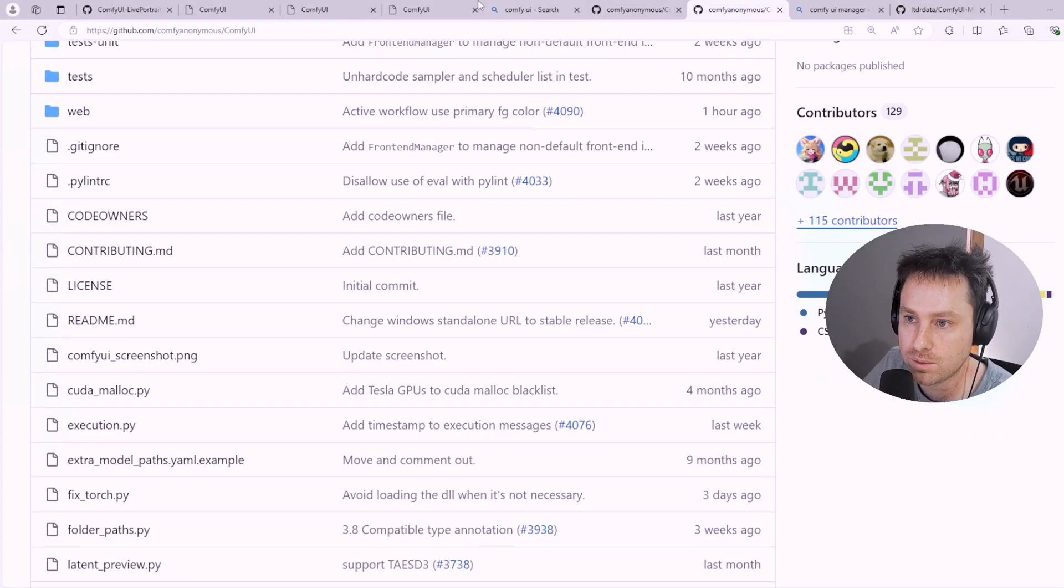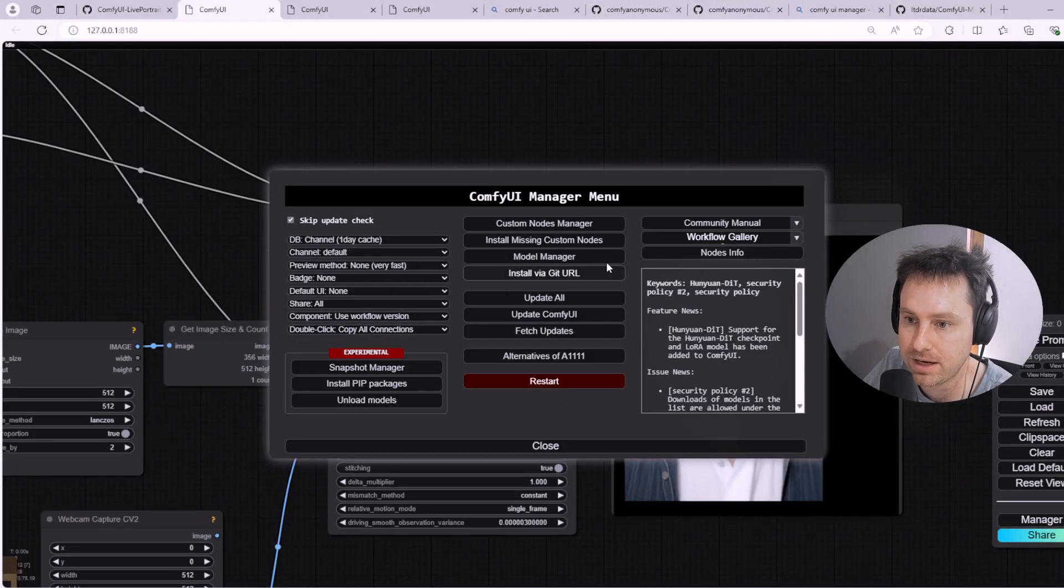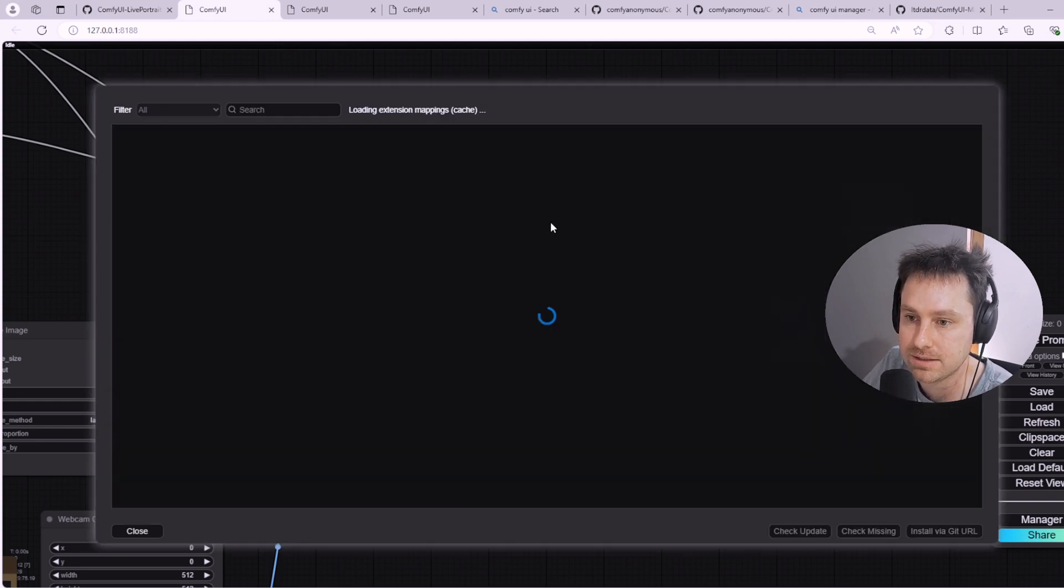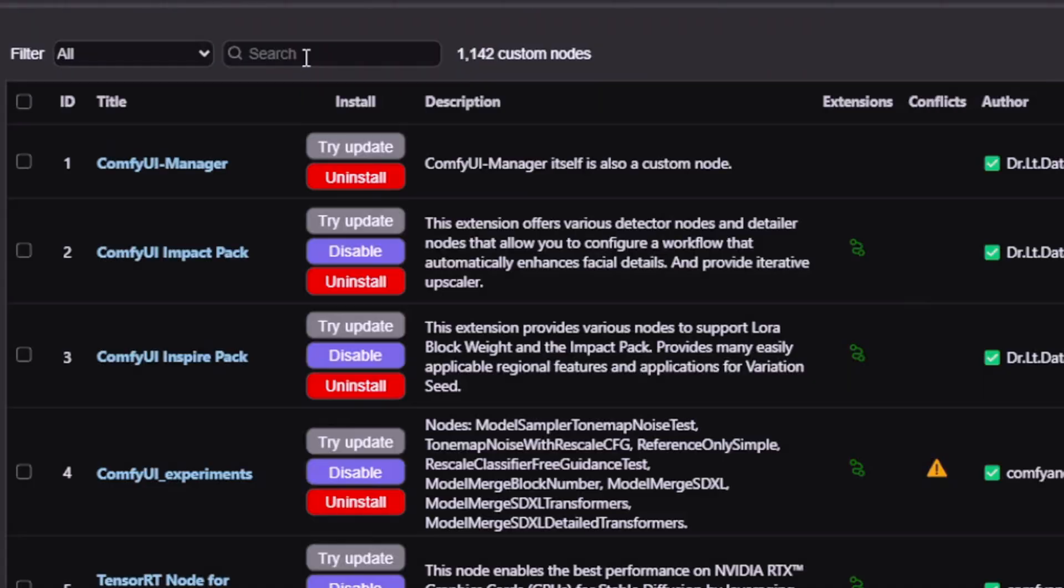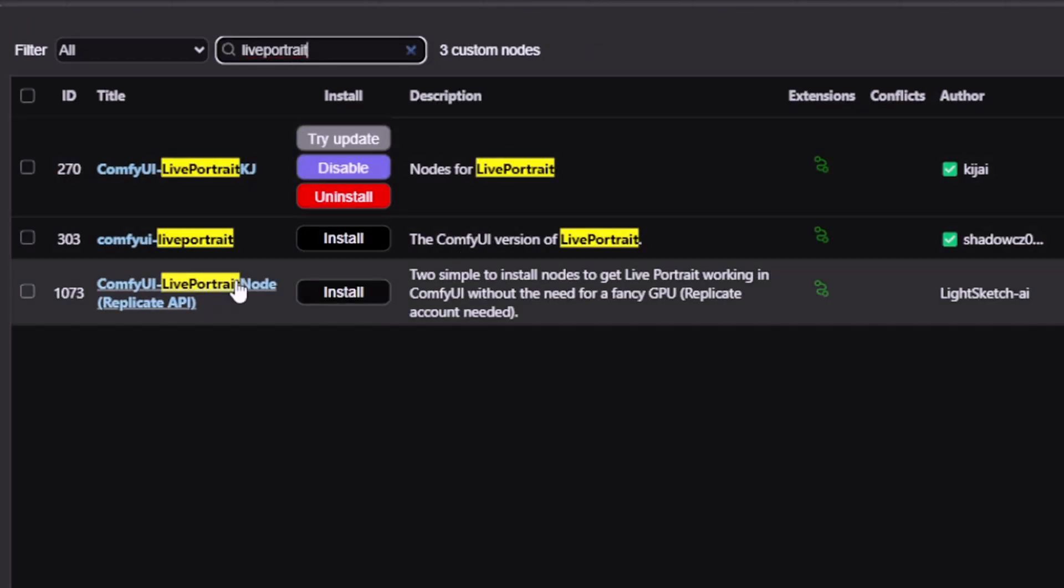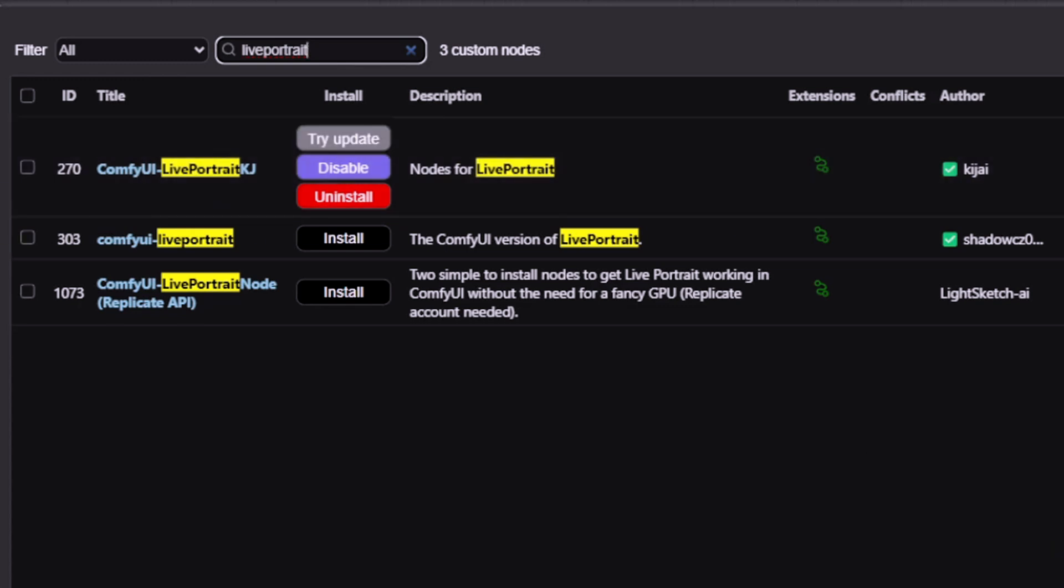Once you've installed it, ComfyUI will come up. Select the Manager over here, then go into the Custom Nodes menu and type in Live Portrait. You should see three options come up. The first one is the one we're interested in. You should have installed that or if you haven't, try Update. Once you've updated that, restart your ComfyUI and we'll be going through the three examples.